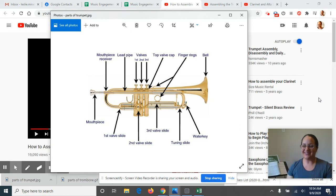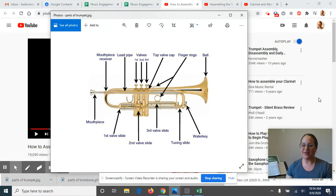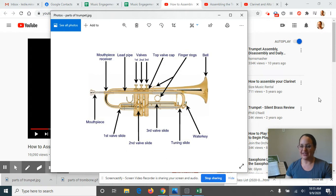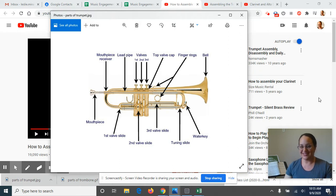Hey guys, it's Miss Miranda. Welcome back to our trumpet and trombone class. This week's Google Classroom lesson is going to focus on learning, or if any of you played before, reminding yourself of all the different parts of your instruments. So we're going to go over all the parts of the trumpet.